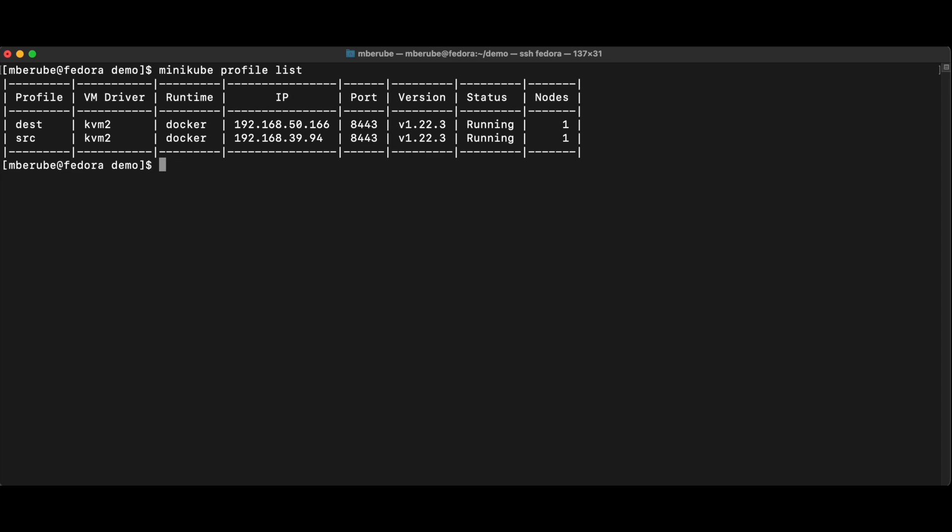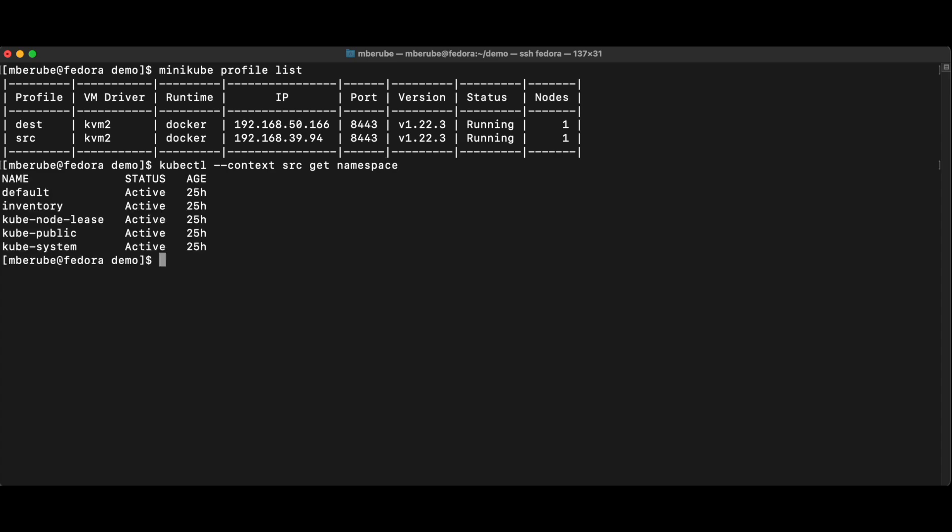And then what I want to do is migrate an application on the source cluster. If we look at kubectl context source namespace, I'm just going to do get namespace. Then you'll see here that I have an inventory namespace.